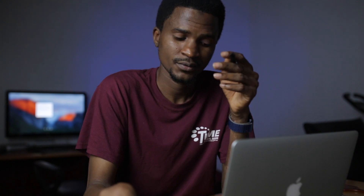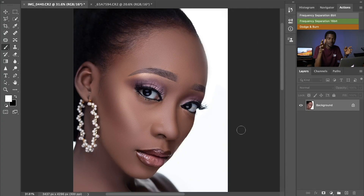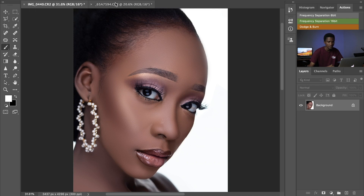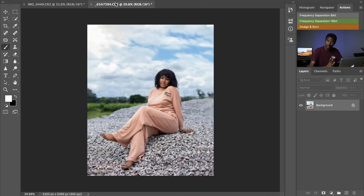Now let's open an image to see how we can color grade inside Photoshop. For this tutorial, we are going to be color grading this skin image, and then we are also going to be color grading this outdoor portrait.